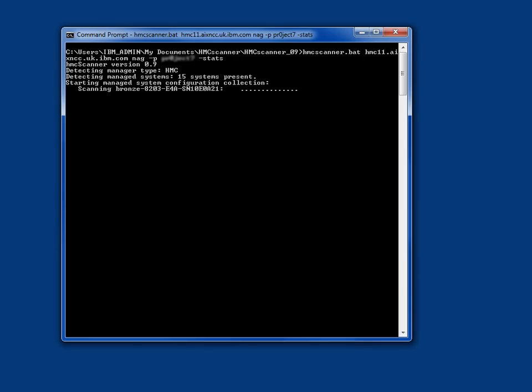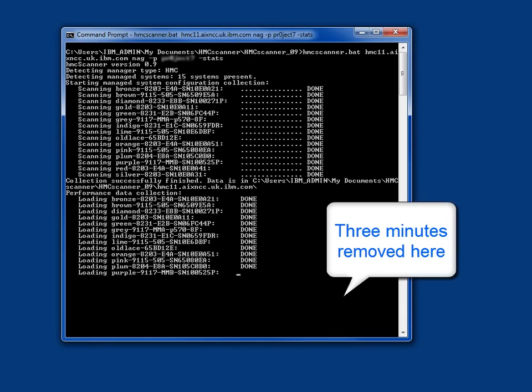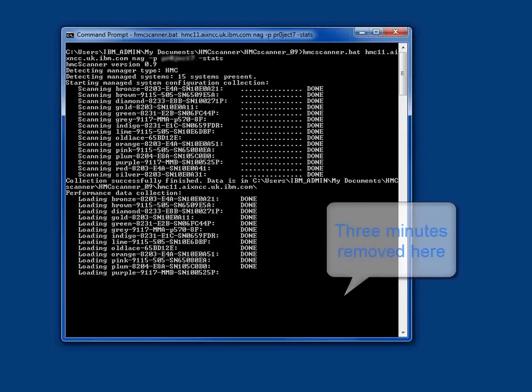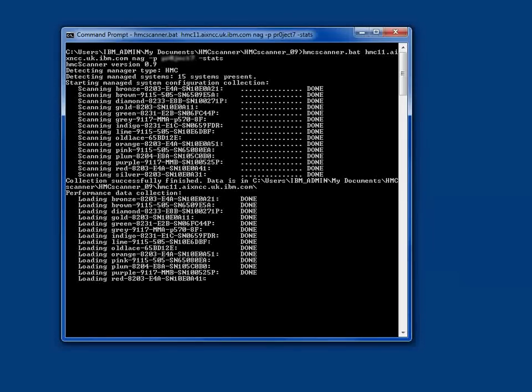It'll do them one at a time. On to brown. Nice small machine, that shouldn't take very long. And on it goes. I'll cut three minutes of the movie out of here, because it's a little boring, but you get the idea.